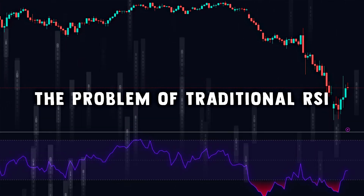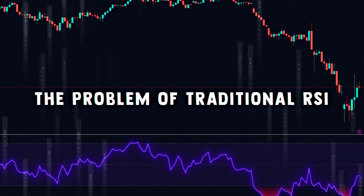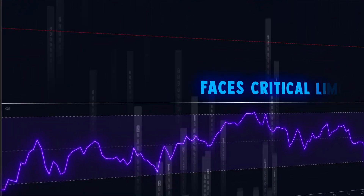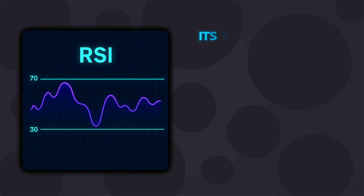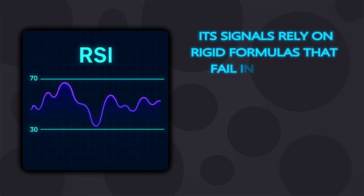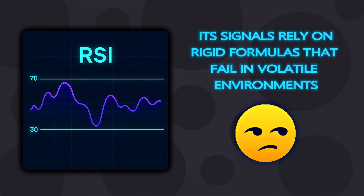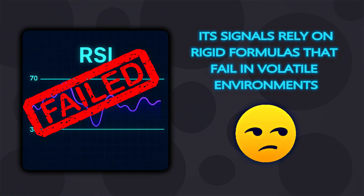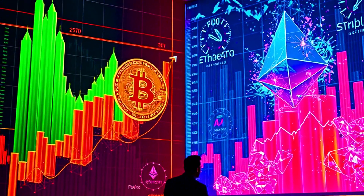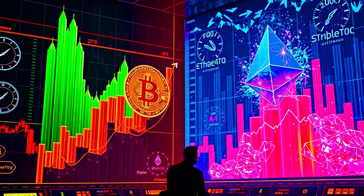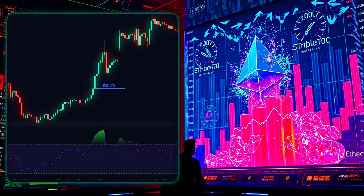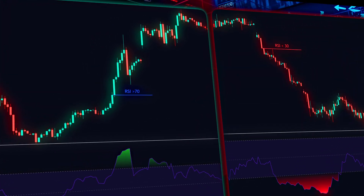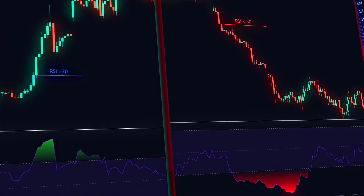The traditional RSI, while groundbreaking in its time, faces critical limitations in today's markets. Its signals rely on rigid formulas that fail in volatile environments. For instance, in crypto assets or major market events, it flags overbought conditions right before bullish rallies or oversold signals just before crashes.